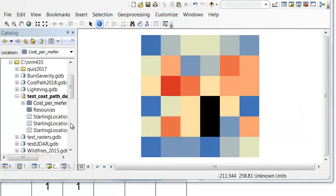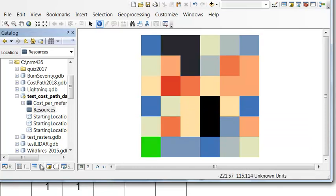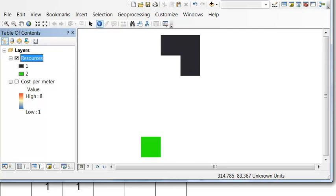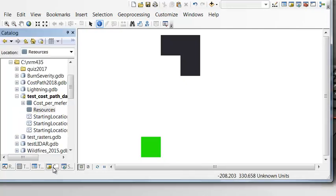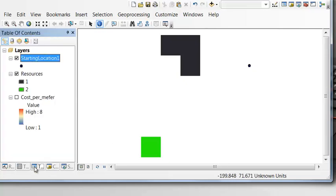Our second raster represents resources we want to build a road to. Here are our resources — one cell coded with a value of one and another coded with a value of two. And if we look at our geodatabase we also have a starting location: a point at the center of the grid cells representing our origin.